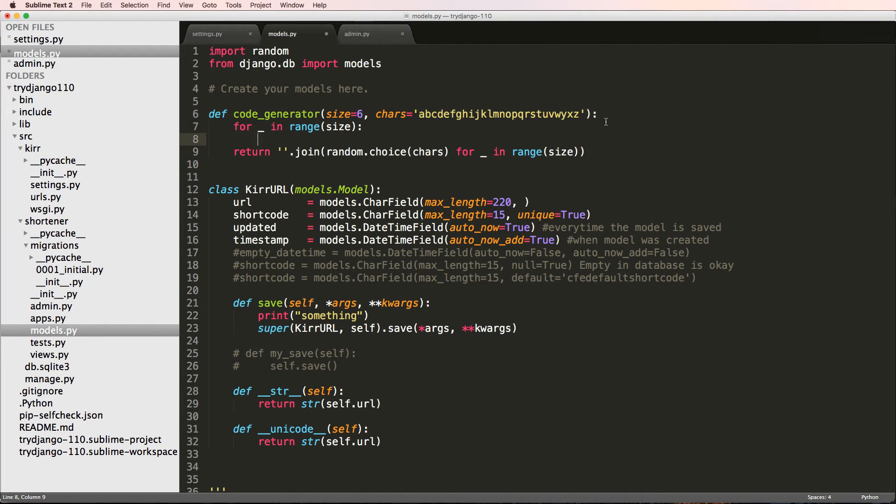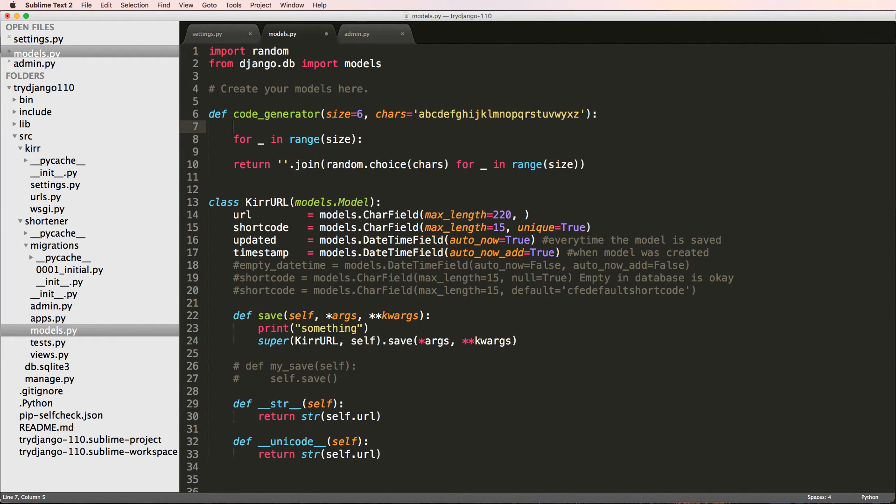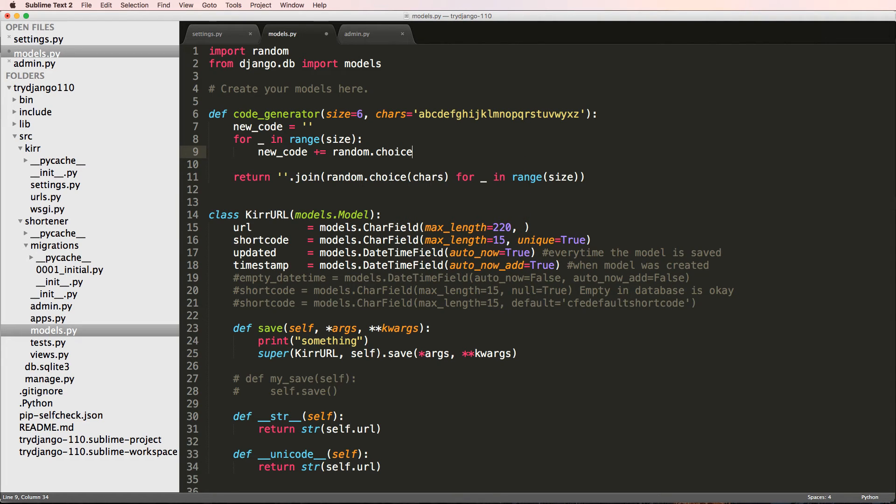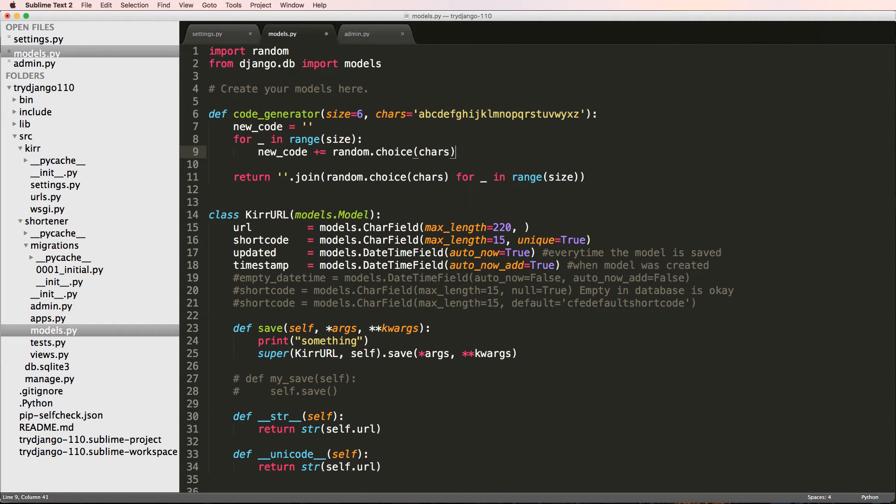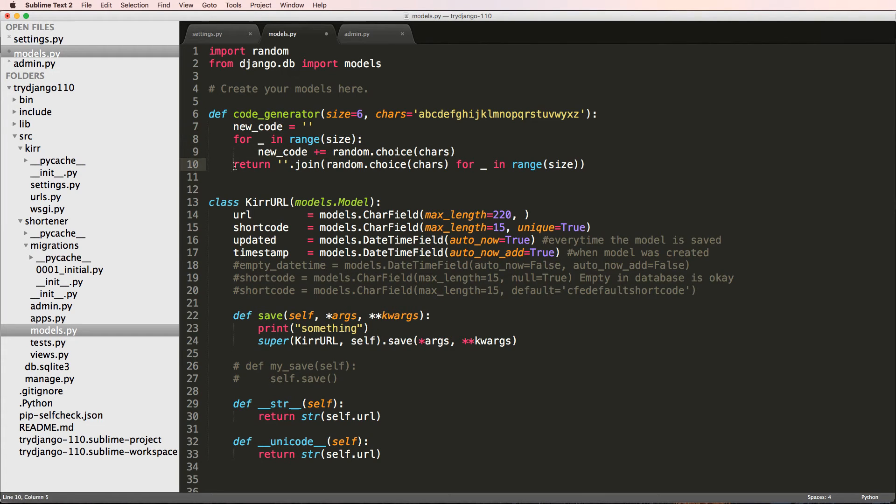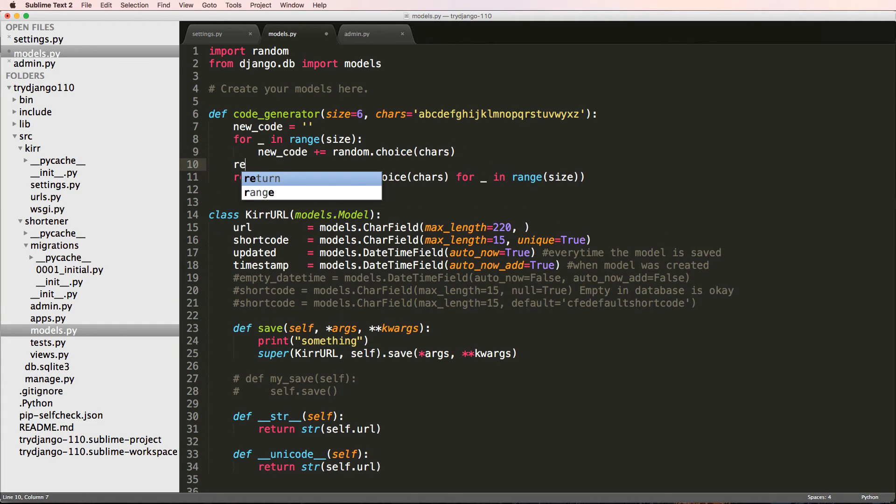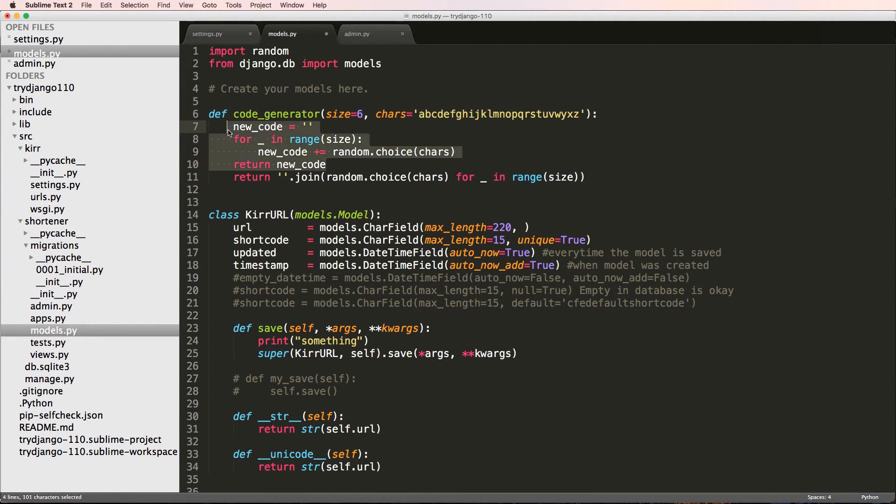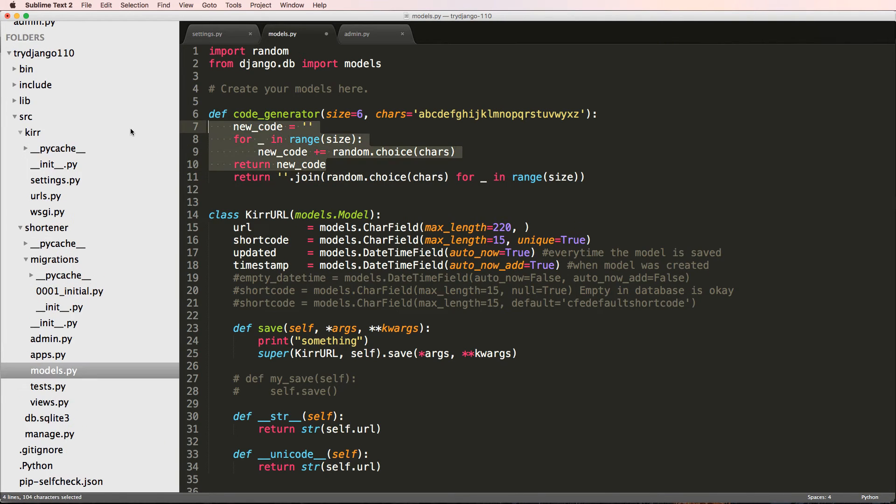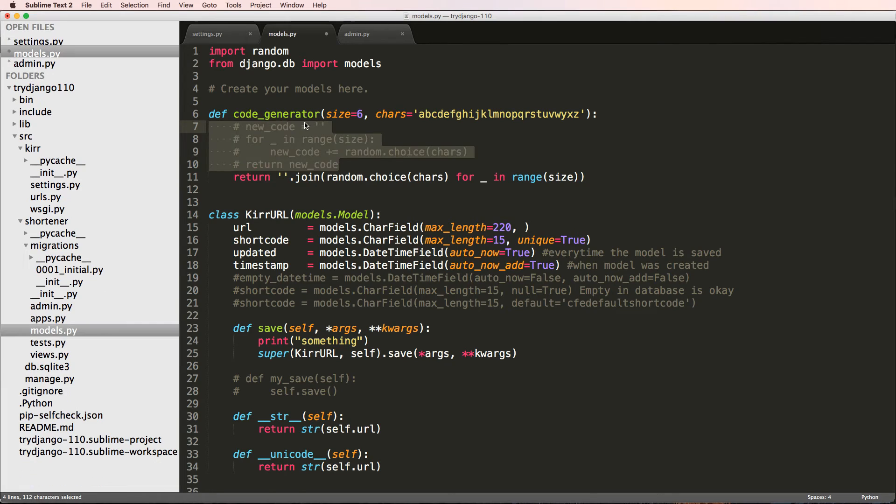And then I could just say string or new_code equals to an empty string. And then I could just say down here, new_code plus equals to random.choice of characters. Right. So these three lines is virtually the same as this one line. But after that for loop, we would want return new_code. So actually these four lines is the same as this one right here. So I'm going to go ahead and get rid of the four lines. I'll just comment those out just for your own reference later. I will delete them eventually.